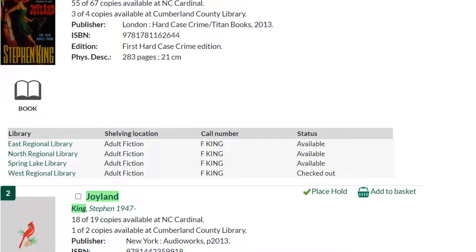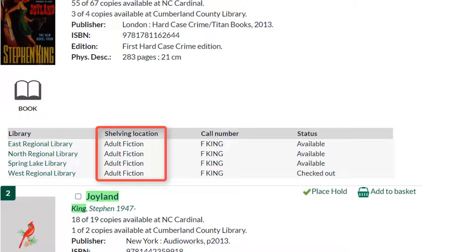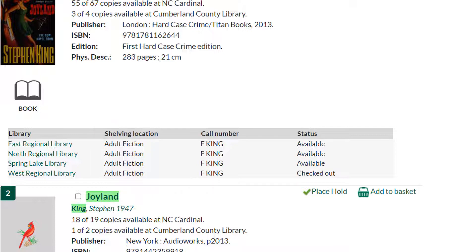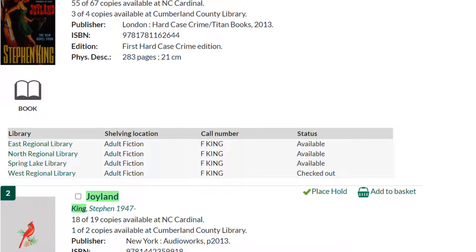If I choose the second option, I will need to know how to find the book on the shelf. The shelving location tells me what area of the library to look in. For this title, I need to locate the adult fiction area. Next, I need the call number. Within all the shelves in the adult fiction section, I will need to locate the book under King. If you need help deciphering a call number or locating a book on the shelf, ask a friendly library staff member to help you.